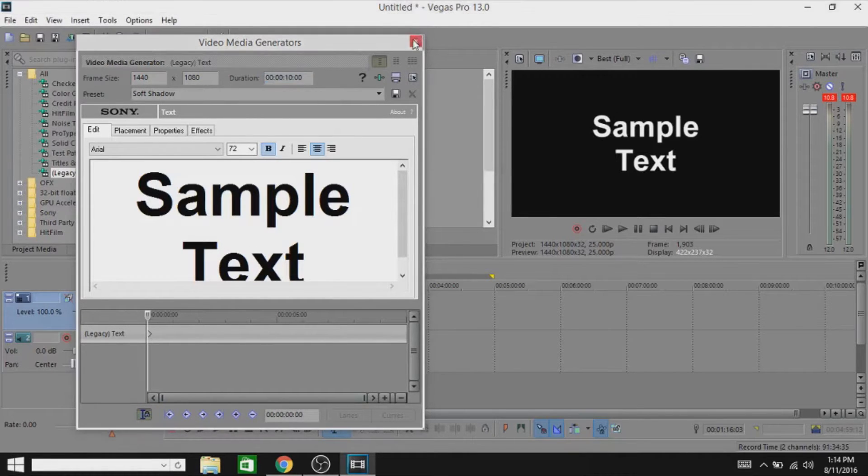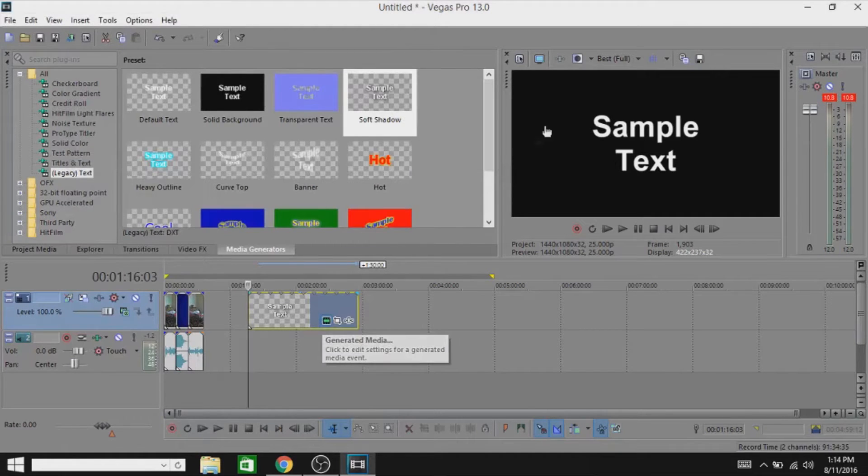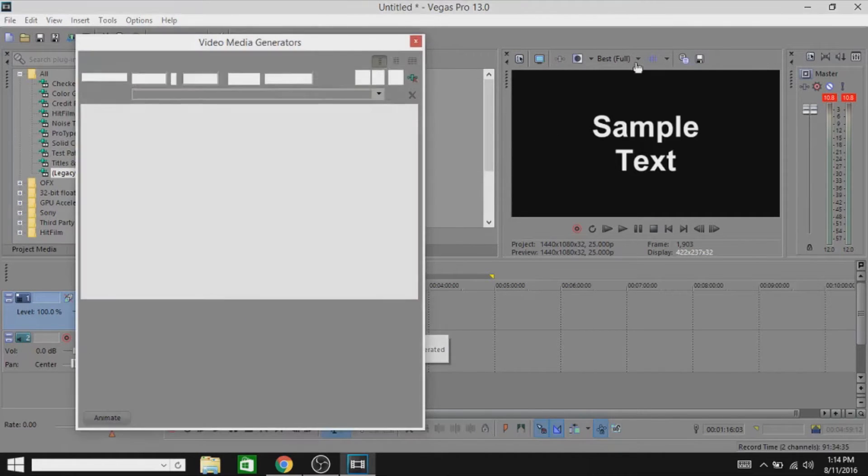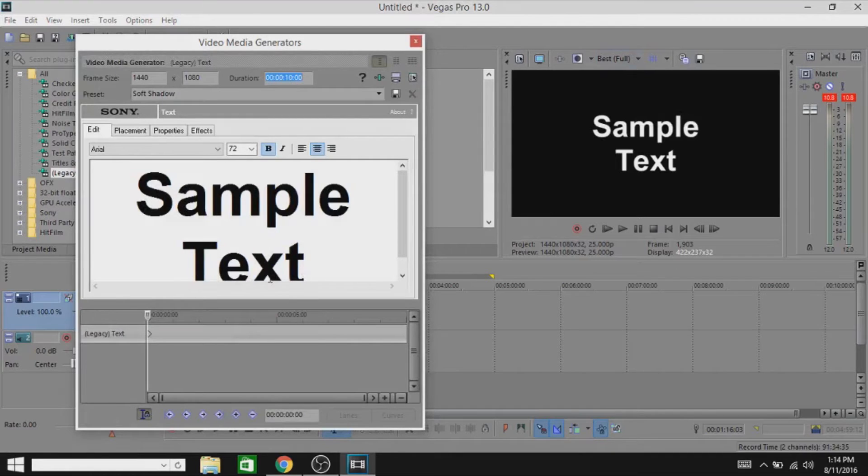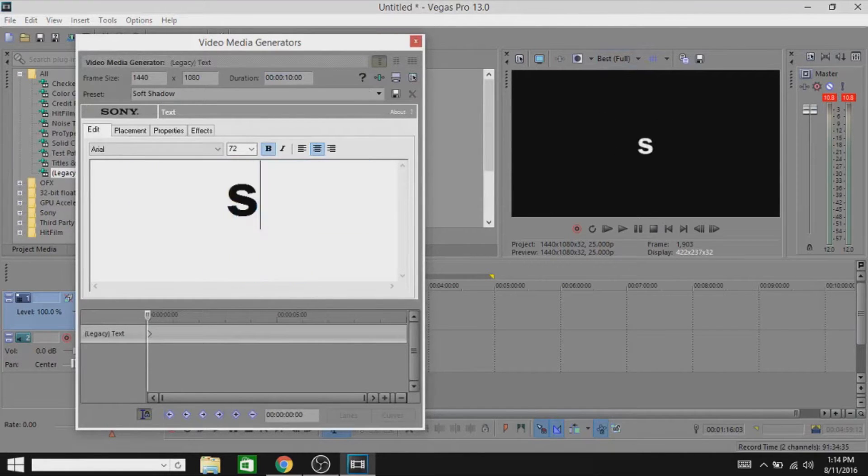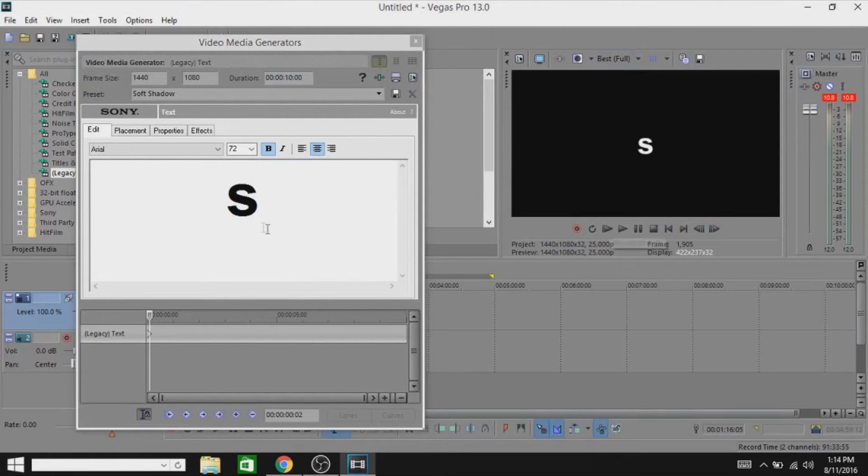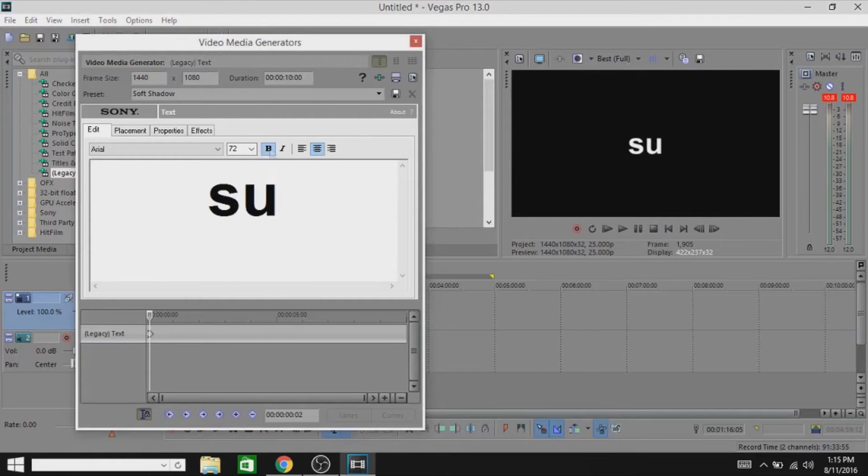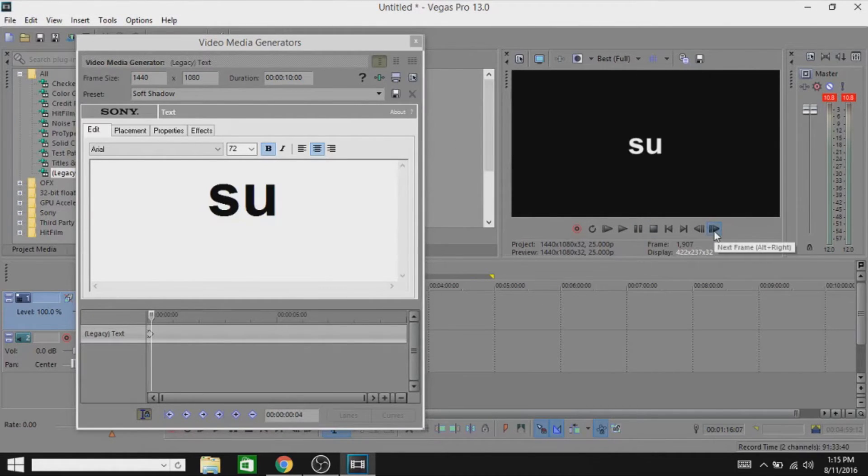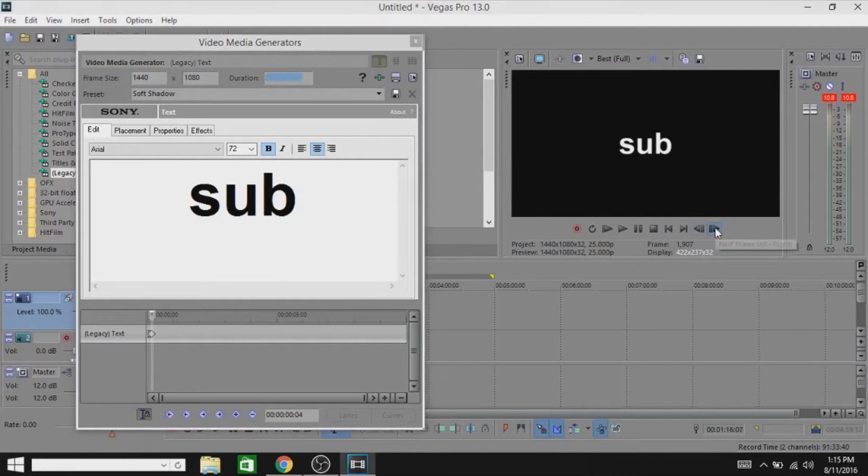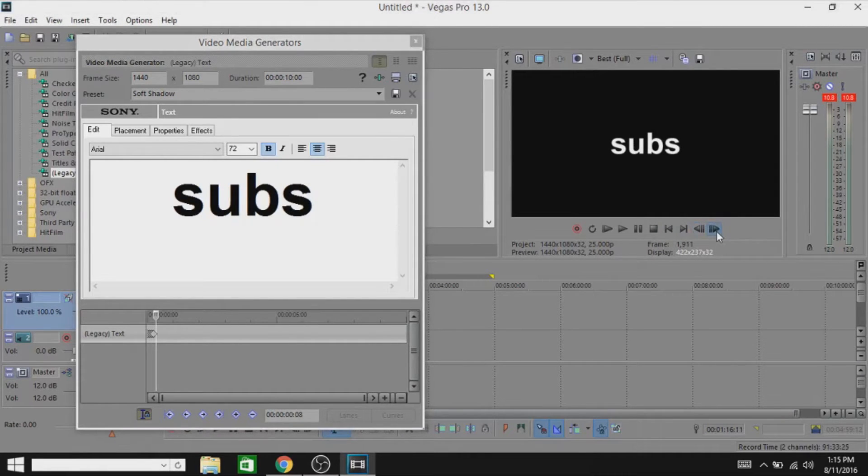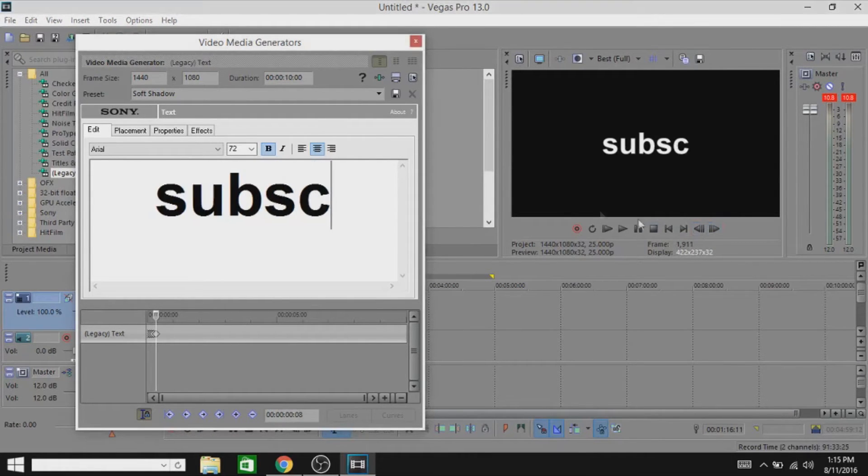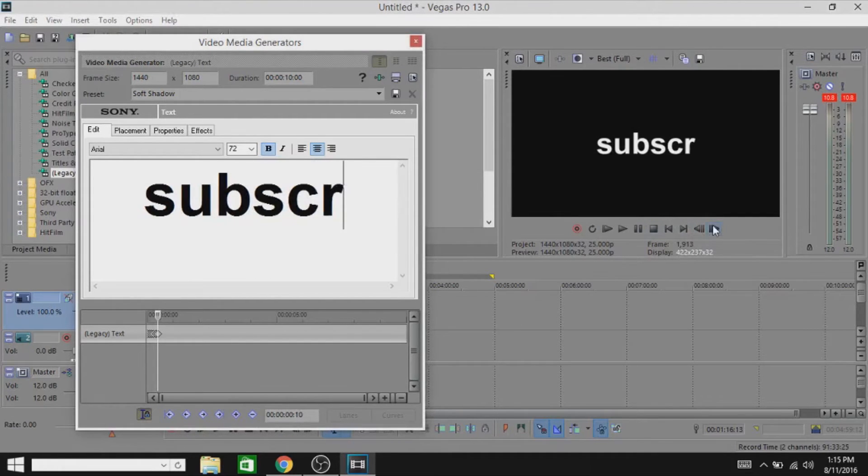Close this back again and just go to the generated media of that text and tap on animate, and there we go. Now just tap S. Now go up to two frames right here. Any frame you want, I'm picking two. After two frames, U. So I'm going again after two frames, B right here. B. After two frames, S. After two frames, C. After two frames, R. After two frames.